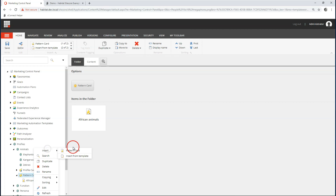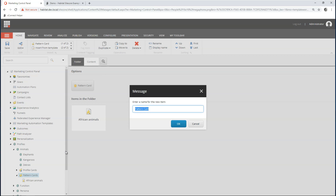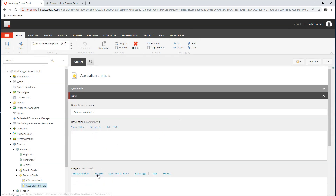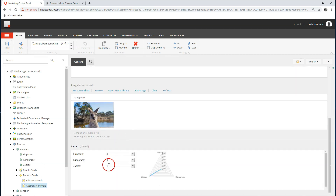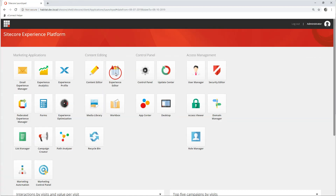Now let's create another pattern card and call it 'Australian animals'. I forgot something — very important — I have to assign a value here in order for the patterns to match.